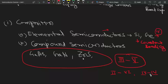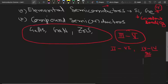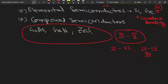For example, silicon carbide is a compound semiconductor made by silicon and carbon, and both of these elements are present in the fourth group of the periodic table. There are many compound semiconductors, and most of the LEDs and LCDs we see use these compound semiconductors.